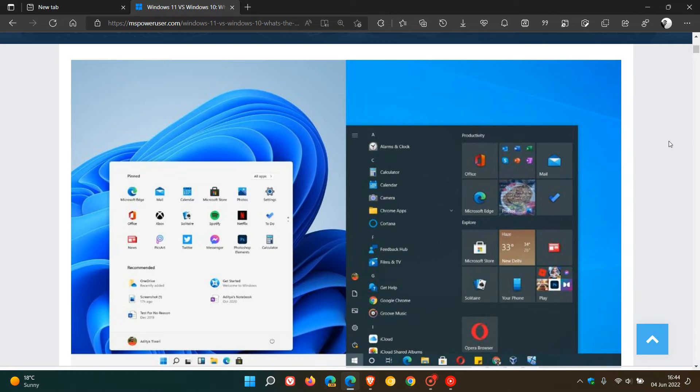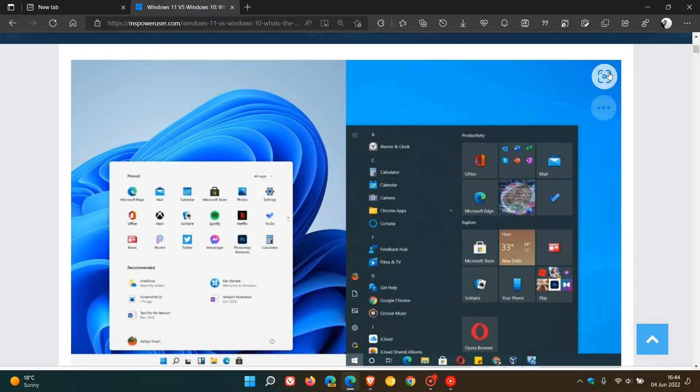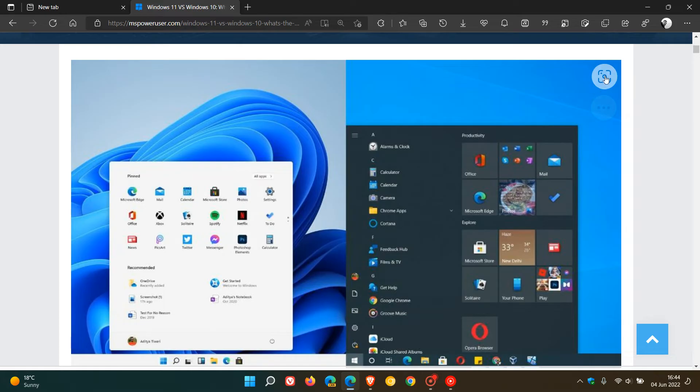Although these two aspects of Visual Search may be useful for a lot of users, there are some users who may find, especially this option where the Visual Search icon keeps appearing every time you hover over an image, that might be a bit of a distraction and quite annoying.